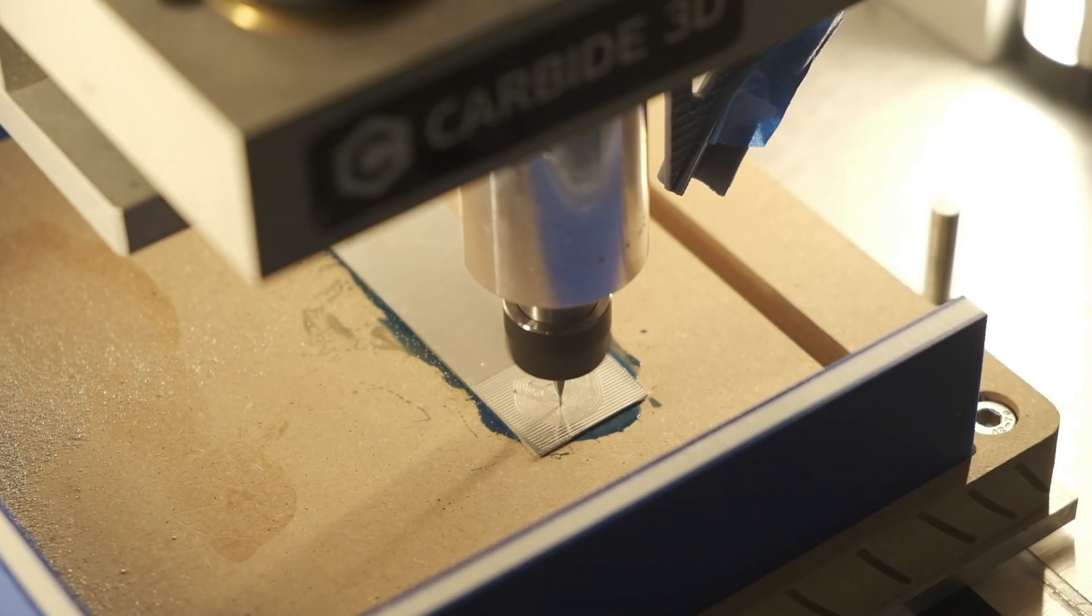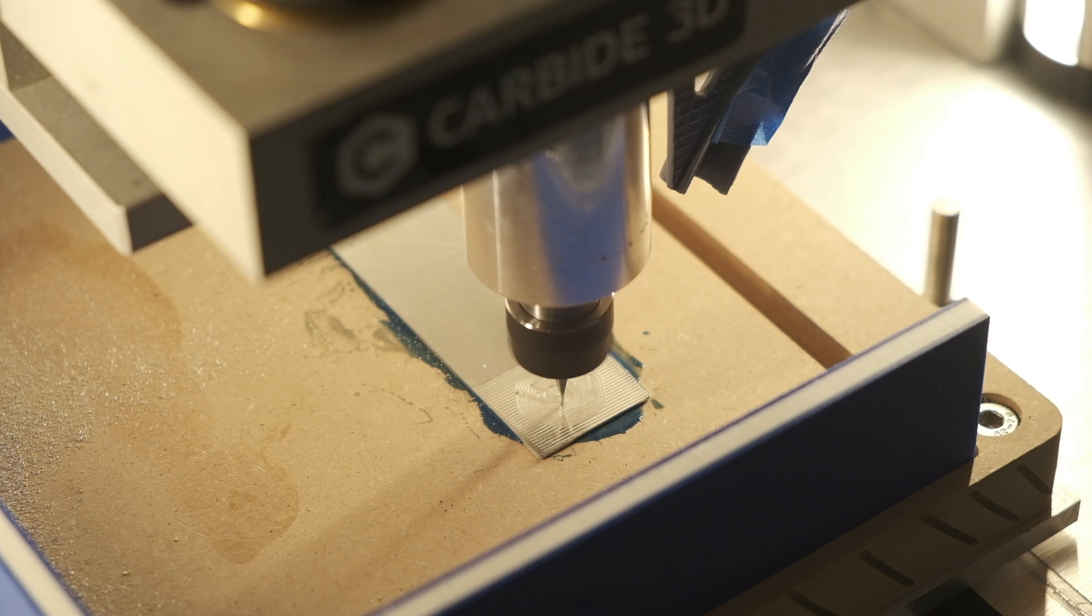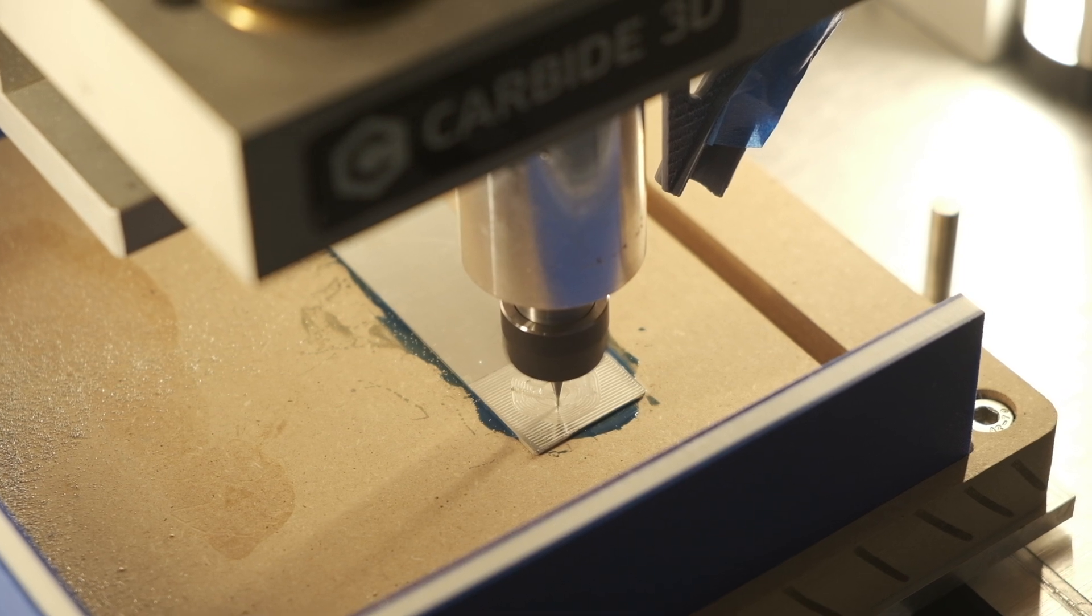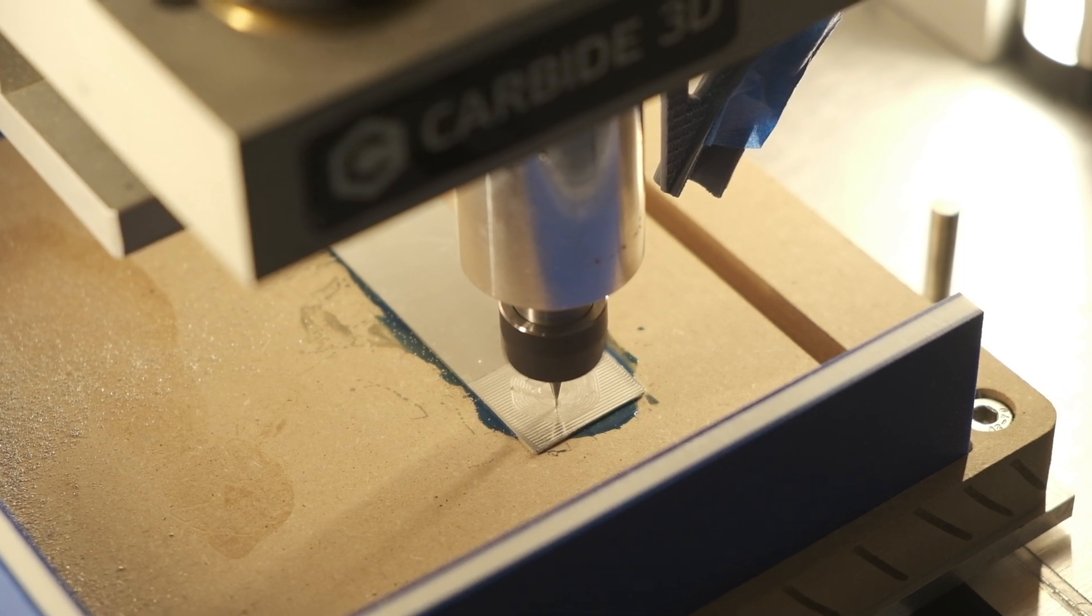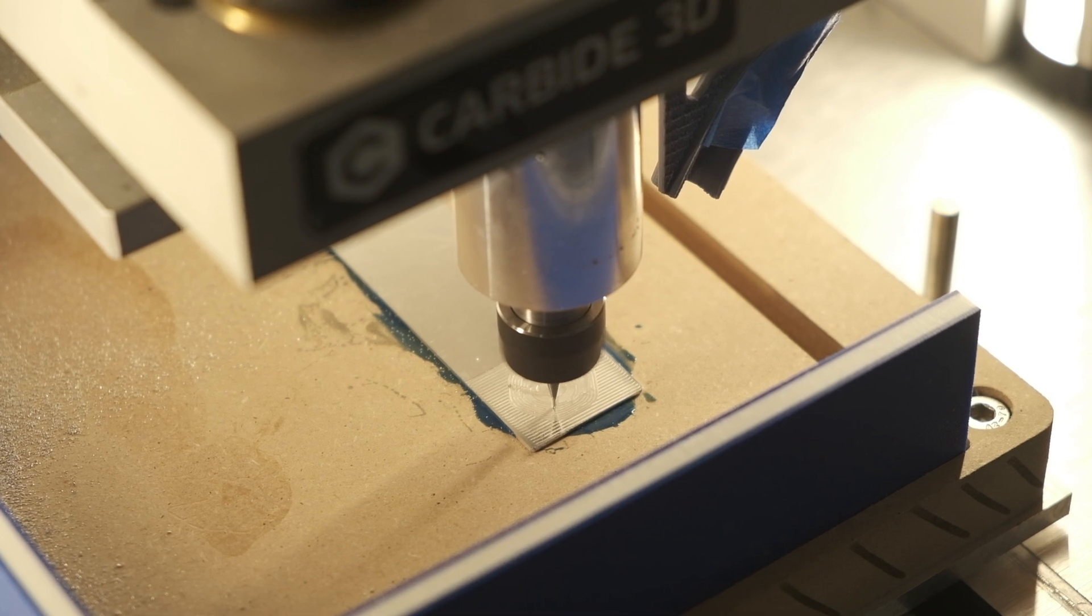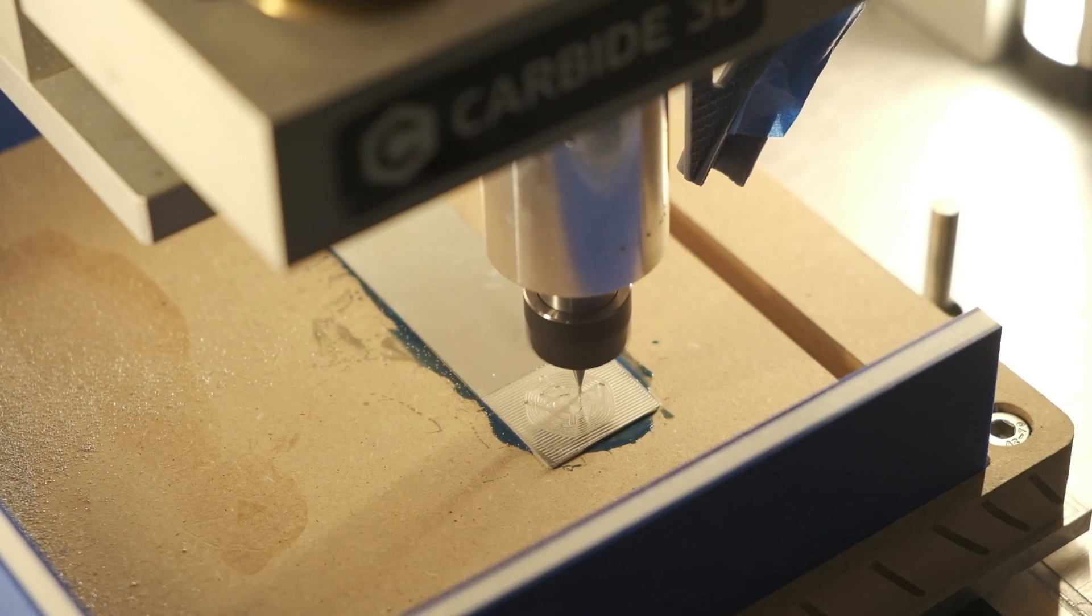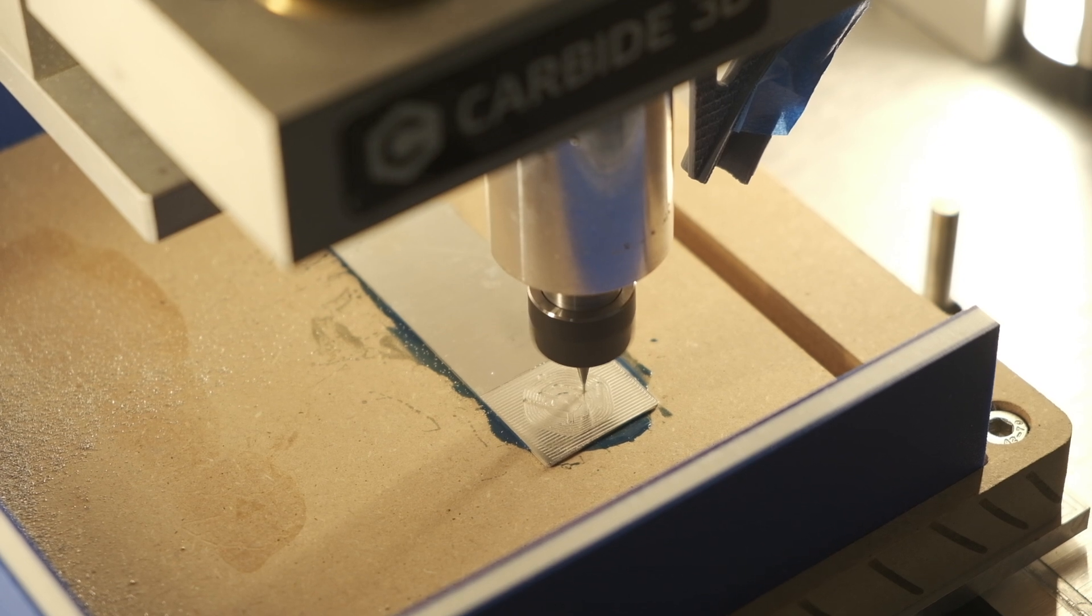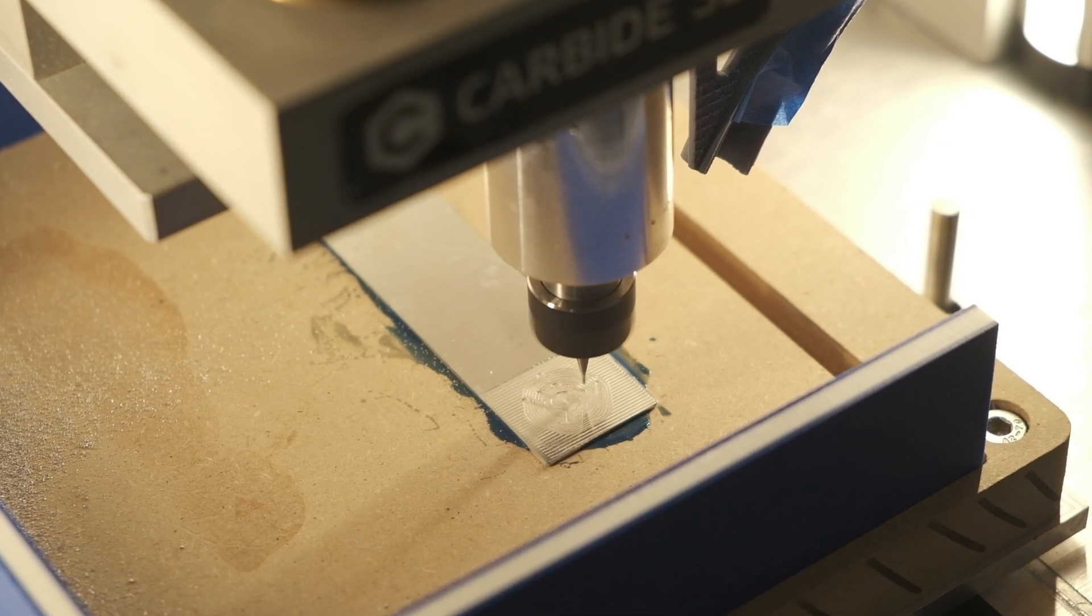When you're using fixturing wax, however, it's possible to have air bubbles or debris or unmelted globs of wax underneath your part. If that happens, you may not be able to get your stock perfectly flat. If it's not within a thou or two of being dead level, then you might find yourself breaking tools when an end mill hits a high spot.